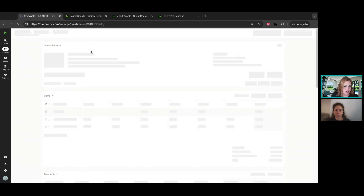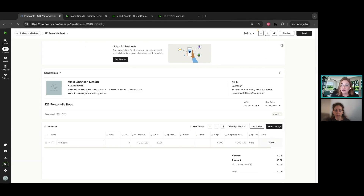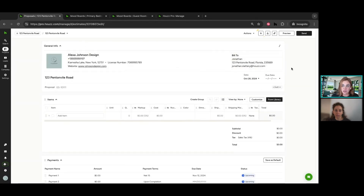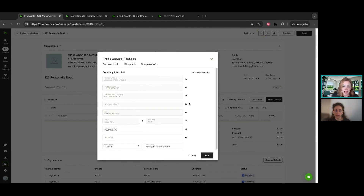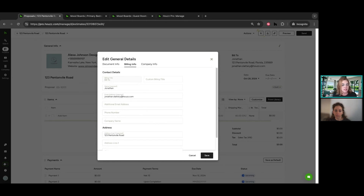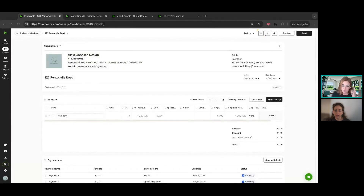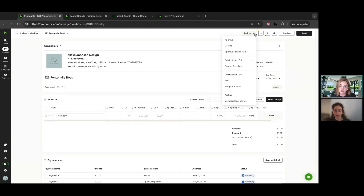There are a variety of ways to get started on Houzz, no matter what tool you're using, and proposals are no exception. When creating a document, you can create from scratch, upload something, or use a template. Since you're coming over from Ivy, we'll take care of all that for you. I'm going to go ahead and start from scratch to give you a general overview. You'll see we have a lot of different document information up at the top, and I can totally customize this.